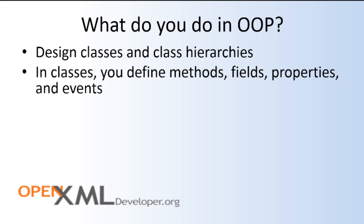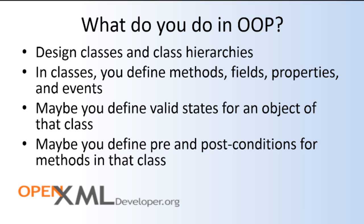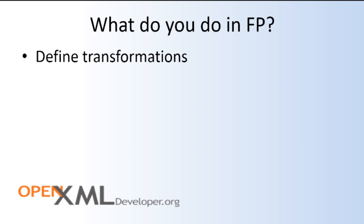The fields and properties comprise state in your class, so you might define a set of valid states for an object of that class. You might define valid pre- and post-conditions for methods in that class. These are the types of activities you do when you set about to build a software system using object-oriented programming techniques.